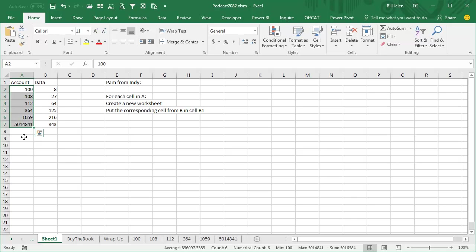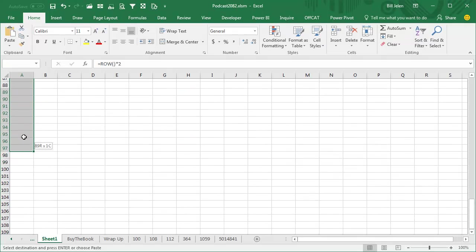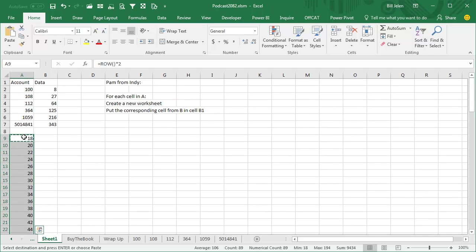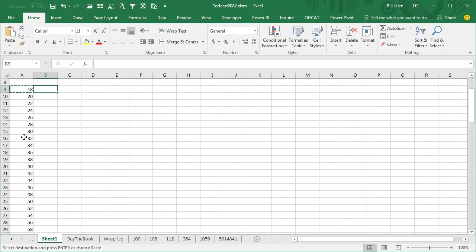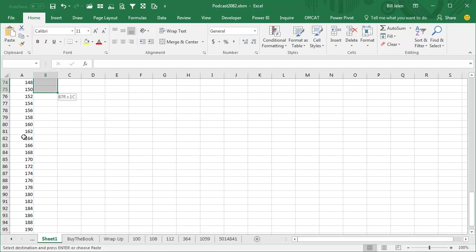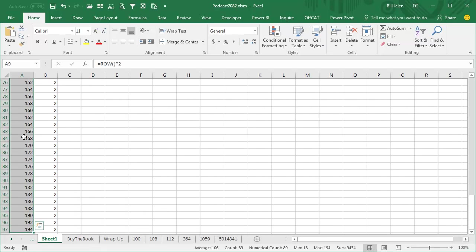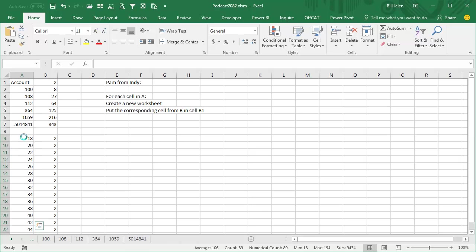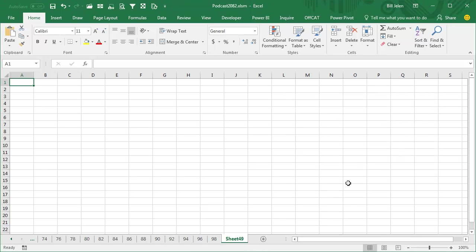And of course, it would work for far more than that, let's do equal ROW times 2, copy this down, down, down, down, down, and select all of those, oh wait, we've got to put some data over there, just fill it with 2, alright, and then CTRL-SHIFT-W, BAM, oh, I already used one, sheet 49, but look, we were all the way up to near the end, fast, fast way to create a lot of different worksheets on the fly.